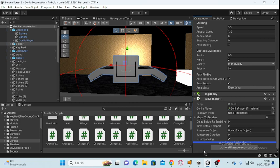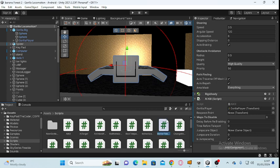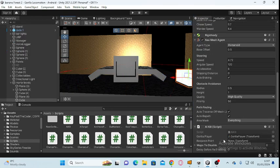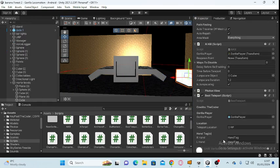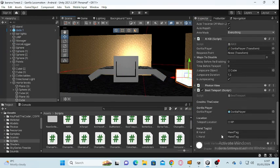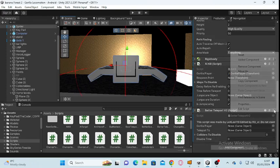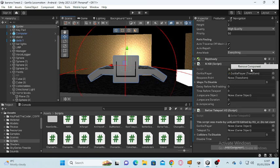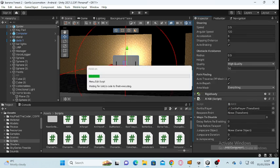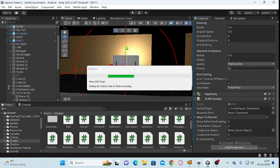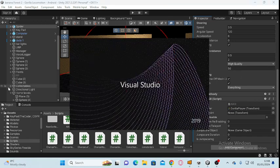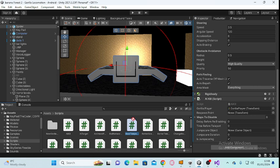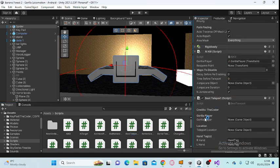Use the Better Best Teleport script. Add that on.